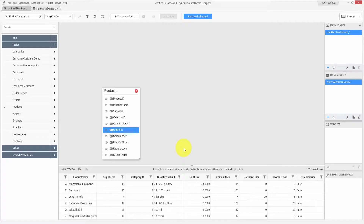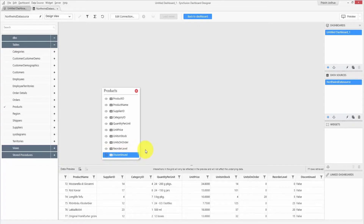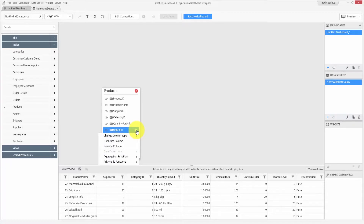Let me show you how data can be transformed for effectively showcasing it in the dashboard. You can rename or hide an unwanted field by clicking the icon at the left end, and include the field again whenever you need. There is also a settings icon at the right end where you can do various formatting operations such as changing the column type, duplicating, or renaming the column.